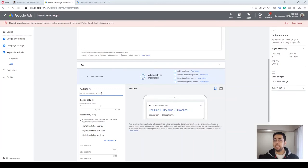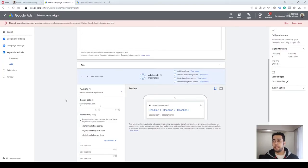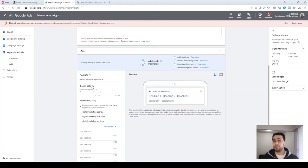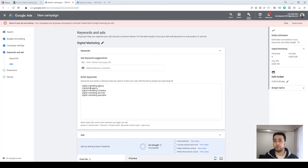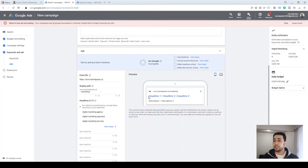In the ad creation section, the first field is your Final URL — this is where users will go after they click on your ad. You can also add a Display Path — some text added to your Final URL which is related to your ad group and keywords. For example, now that we are running an ad for digital marketing keywords, we could add 'digital-marketing' at the end of our display path. This display path will not change your actual Final URL — users will still go to your original URL.